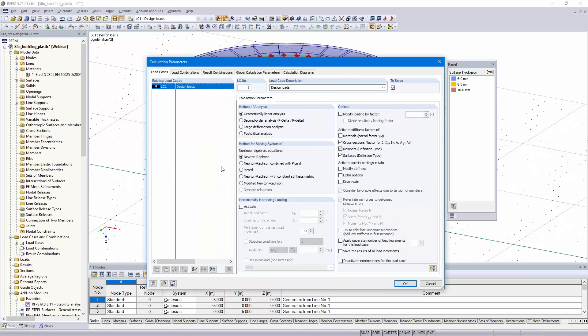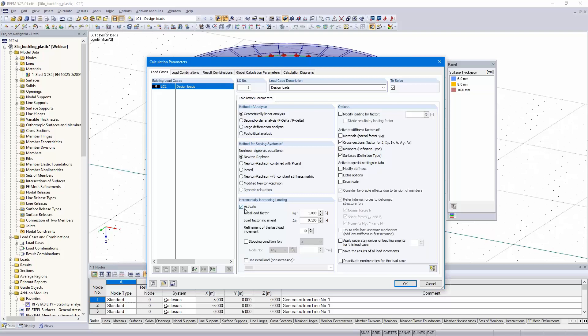What we do now, we change the calculation parameters. For the load case, if you have got load combinations, etc., you must do the entries for the load combination. It must be a geometrically linear analysis. I select here the incrementally increasing loading. Initial load factor, we need to start with 1 if you don't know what's the expected value. Load factor increment 0.1 and refinement of the last load increment 10.